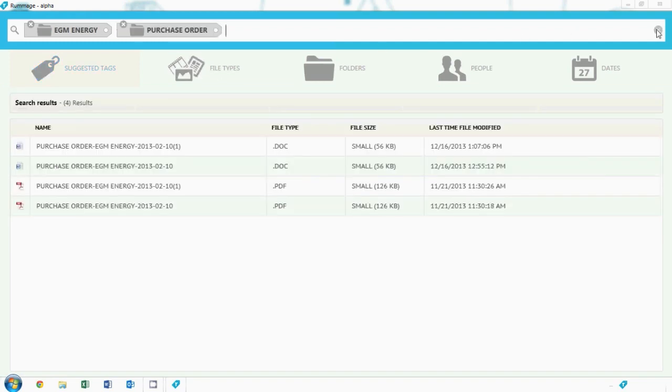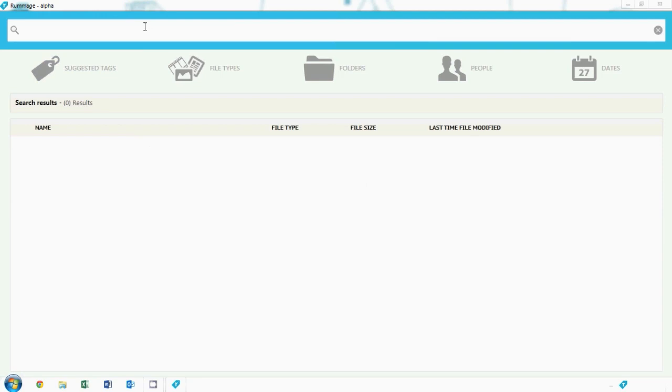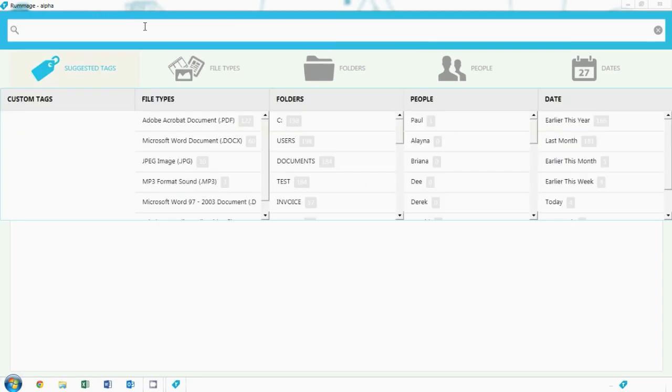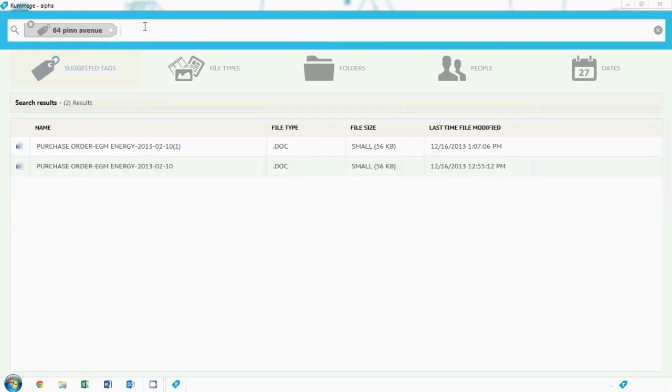Okay, so that's one situation, but say now we don't know who a document is from, maybe all we have is a bank statement with an address on it. Rummage doesn't seem to have a tag for this particular address, so we can do a free text search, just like in Windows search or in Google.